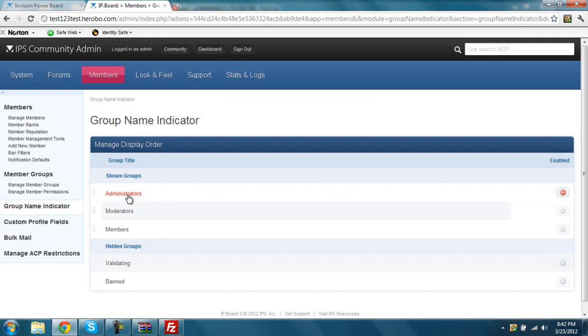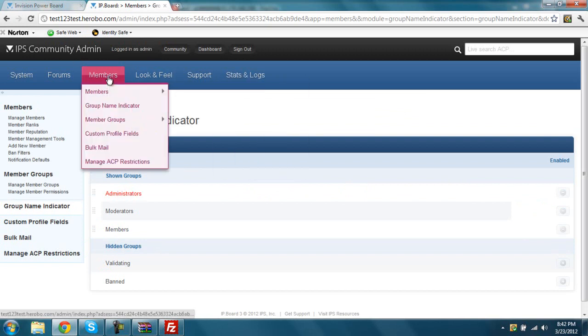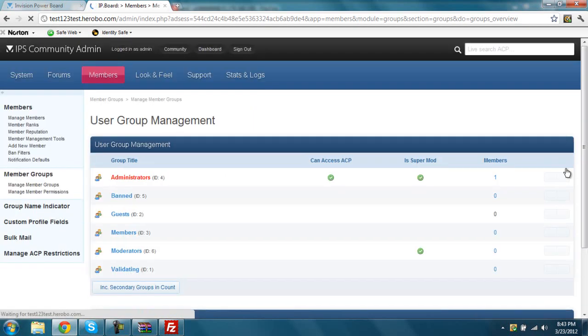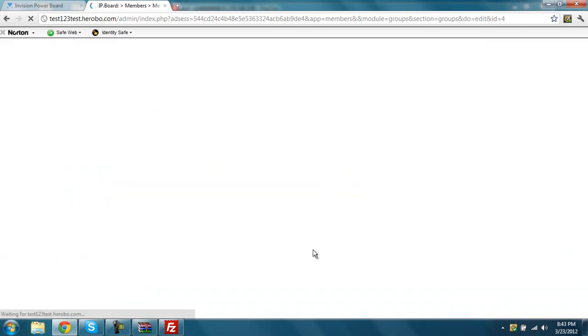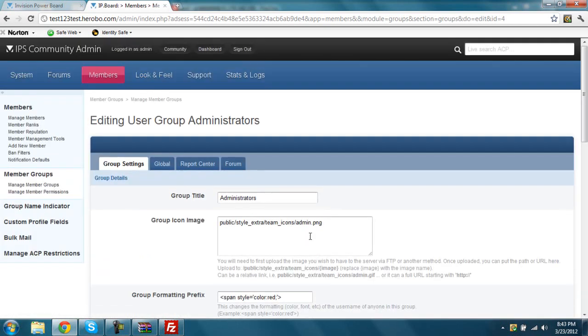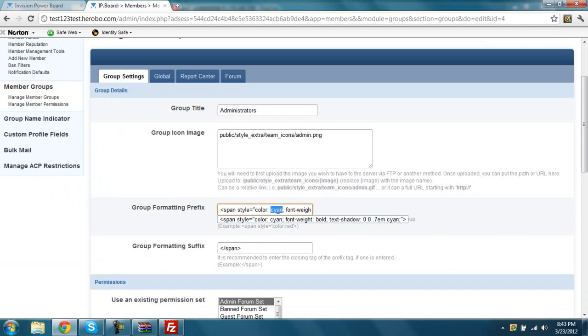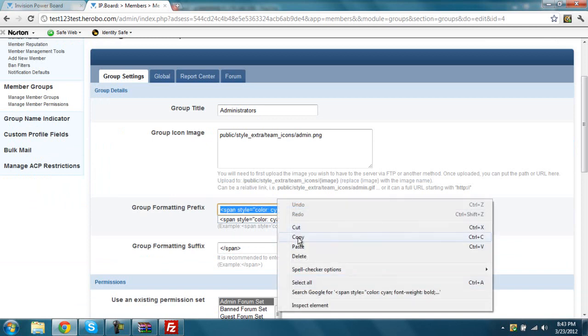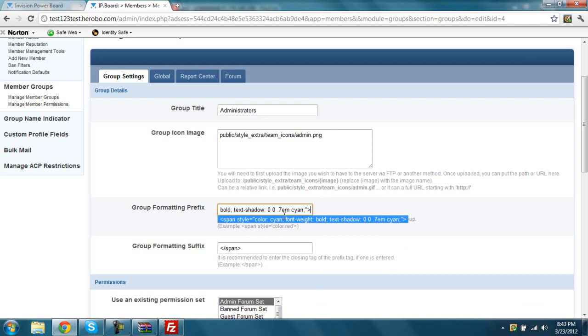I'm going to show you how to change the color of your group, your member group, so you're going to go members, member group, manage member groups, you're going to go to edit group, and this one I'm going to show you how to make it glow. So you're going to go to here, you're going to copy and paste this, to here.